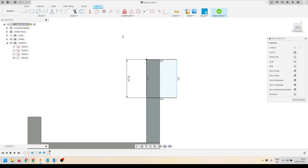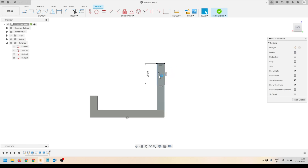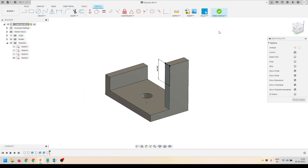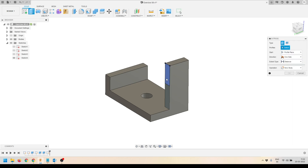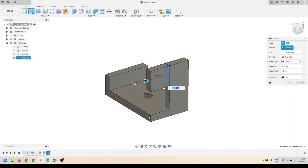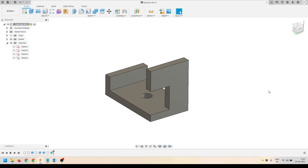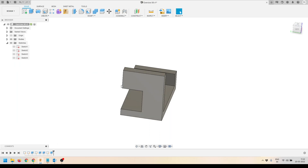I'll define the distance of this particular face. This side is still not defined, so I'll apply a coincident constraint between these two points and the edge. Then I'll click Finish Sketch, activate the Extrude tool, extrude this profile up to this face, make sure the operation is set to Join, and press OK.